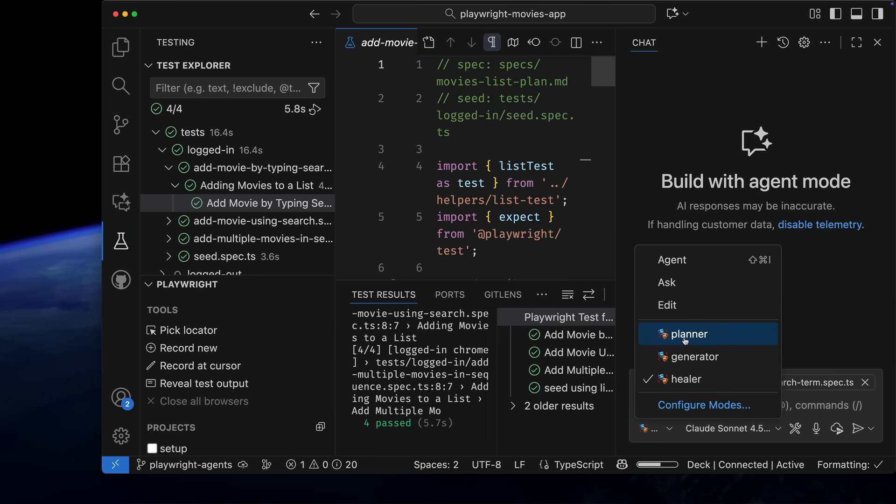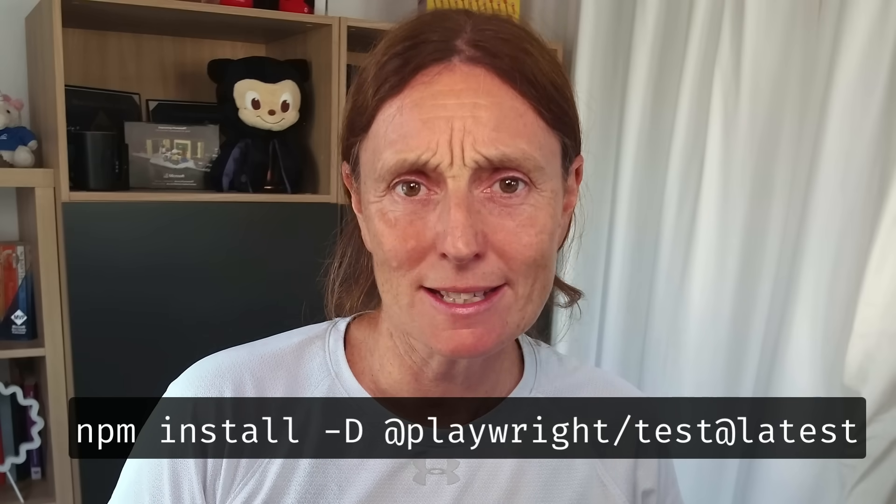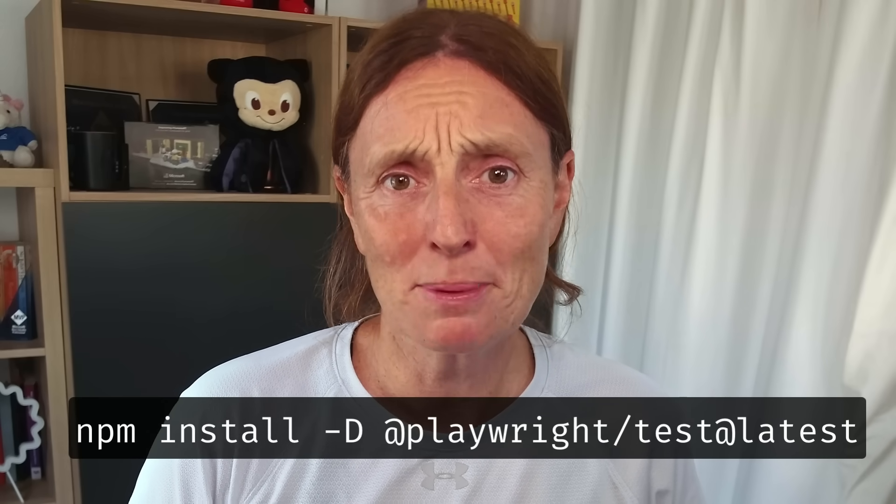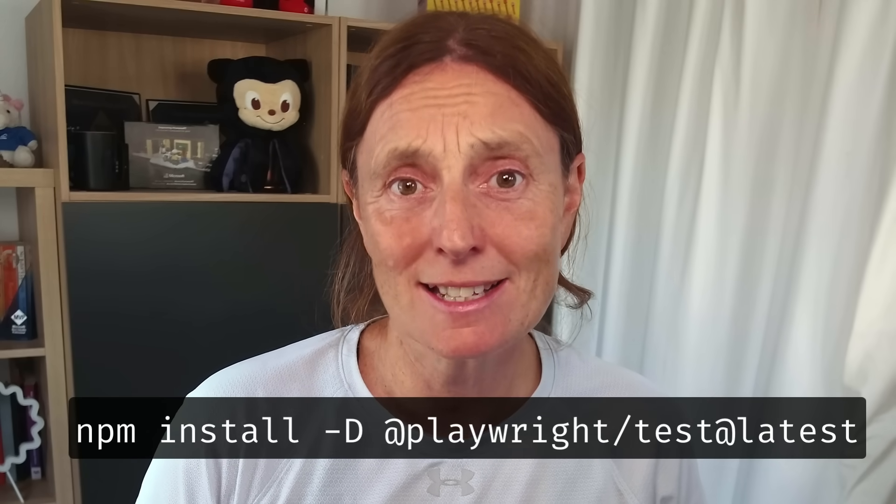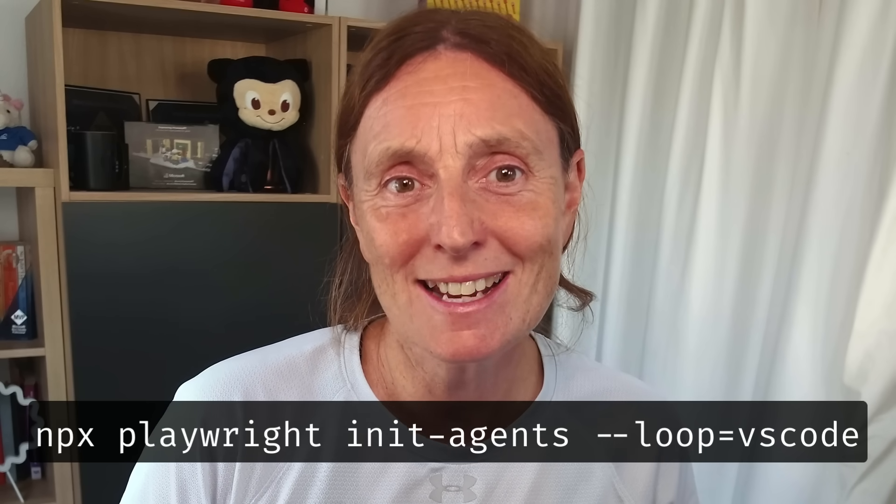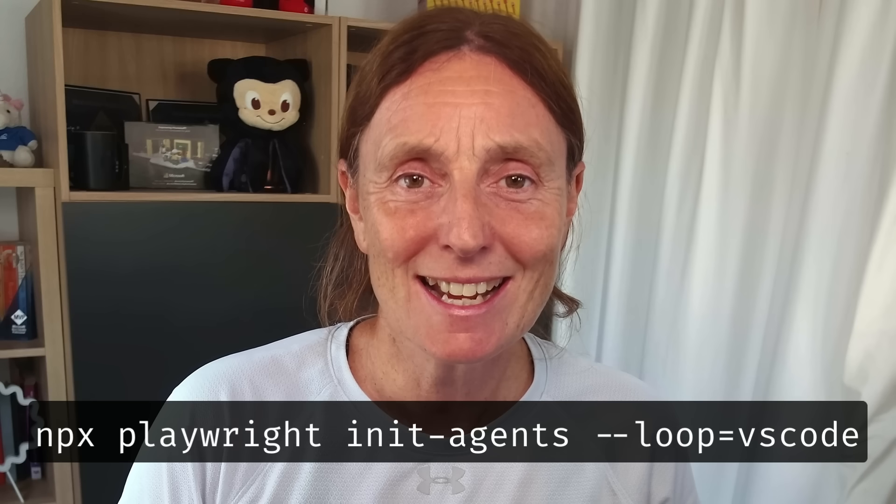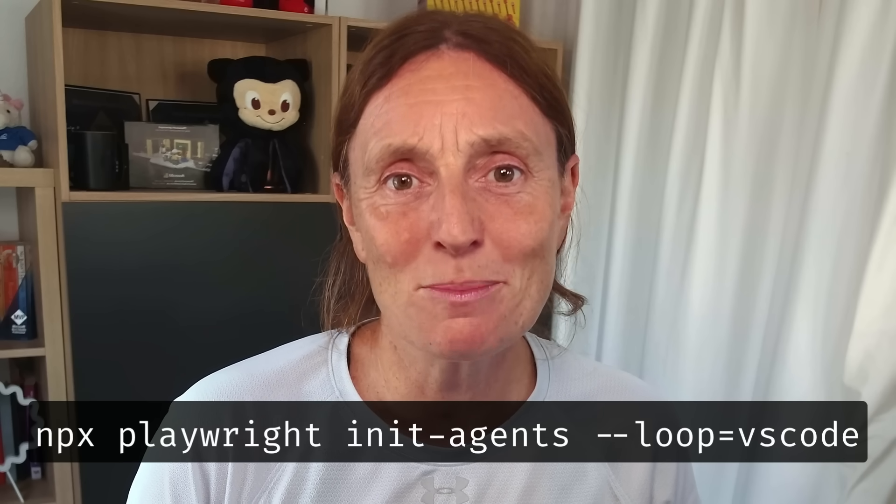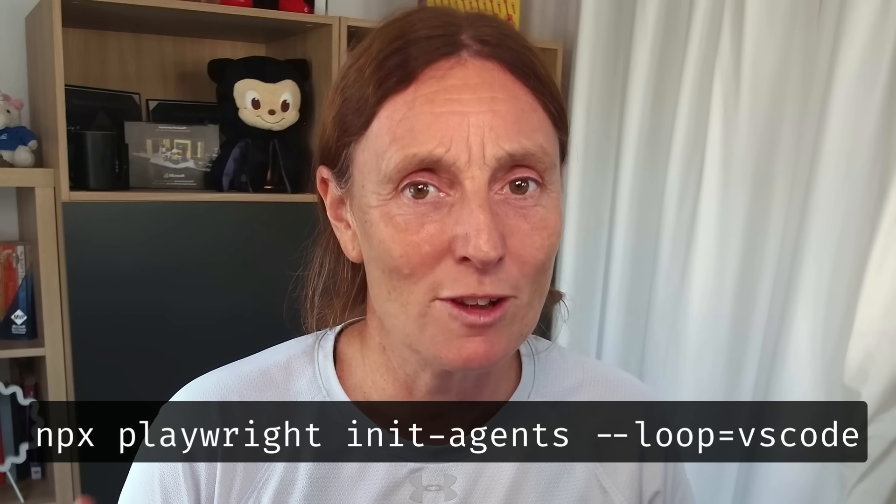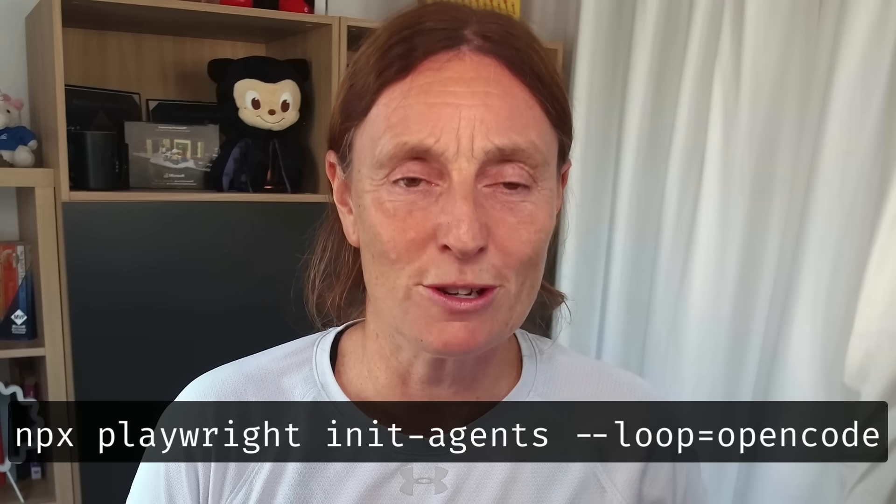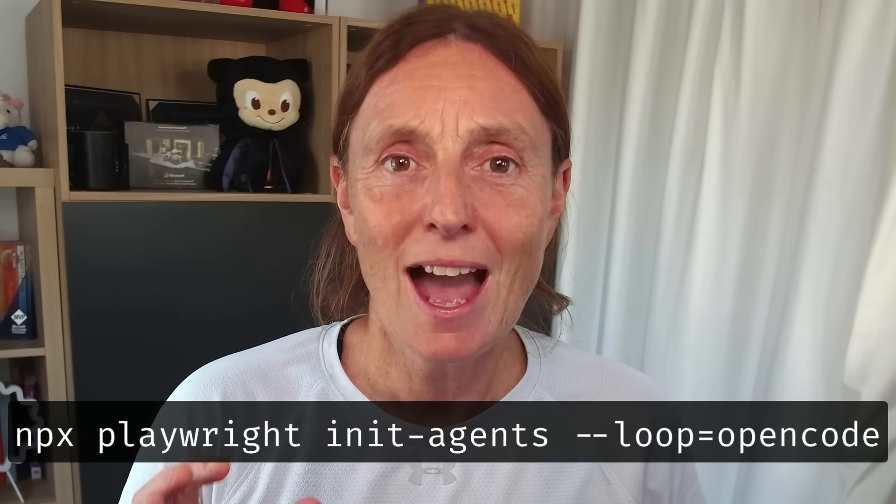Playwright Planner, Playwright Generator, and Playwright Healer. I hope you've enjoyed this video. Remember to start using Playwright Agents, update Playwright to the latest version by running npm install -d @playwright/test@latest. And then run the agents command with your chosen loop. npx playwright init-agents --loop= VS code, Claude, or OpenCode. Happy testing with AI and Playwright agents!